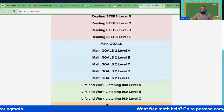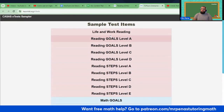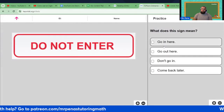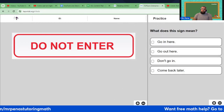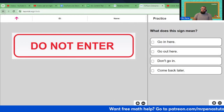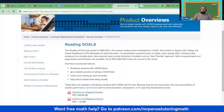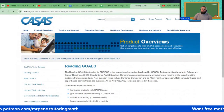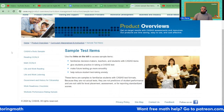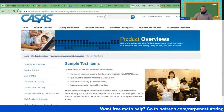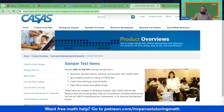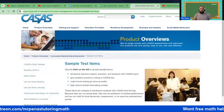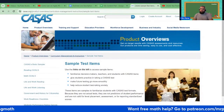This is allowing us to use a sampler to prepare for the CASAS — life and work reading. I'm going to put this link in the comments below so that we can familiarize ourselves with the CASAS test. I'm going to go ahead and share this.